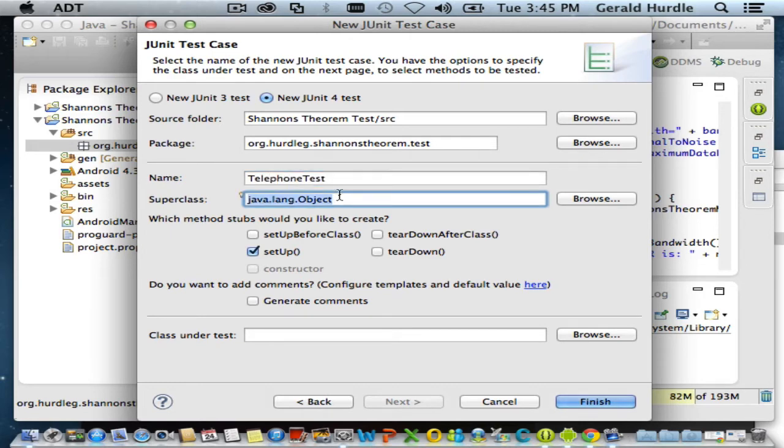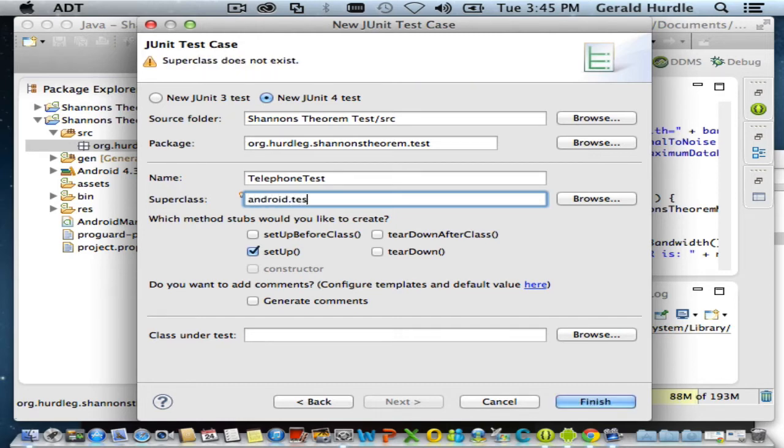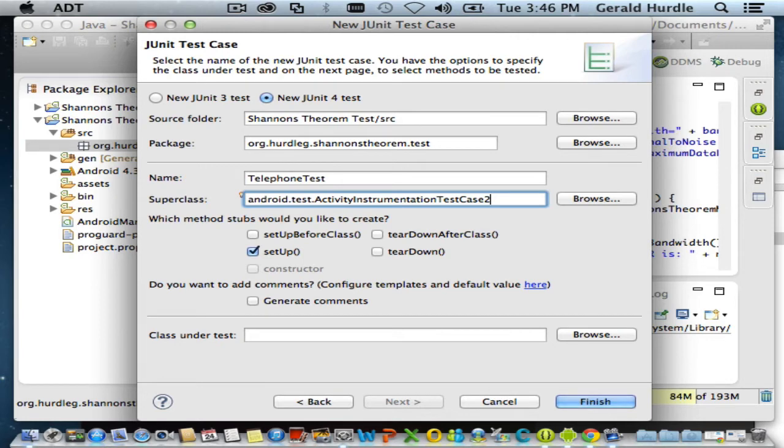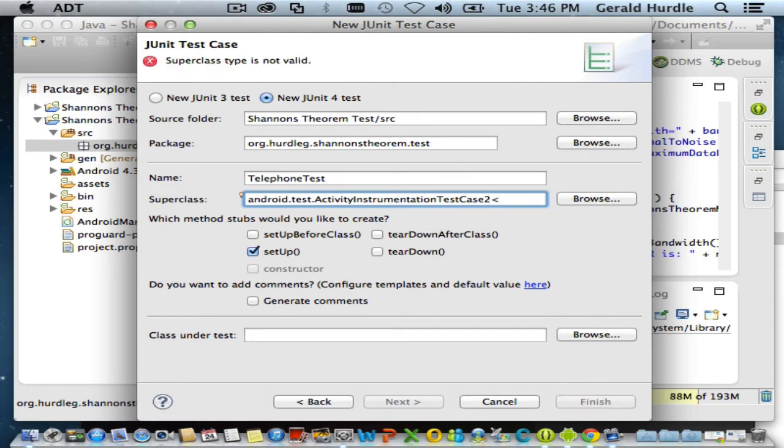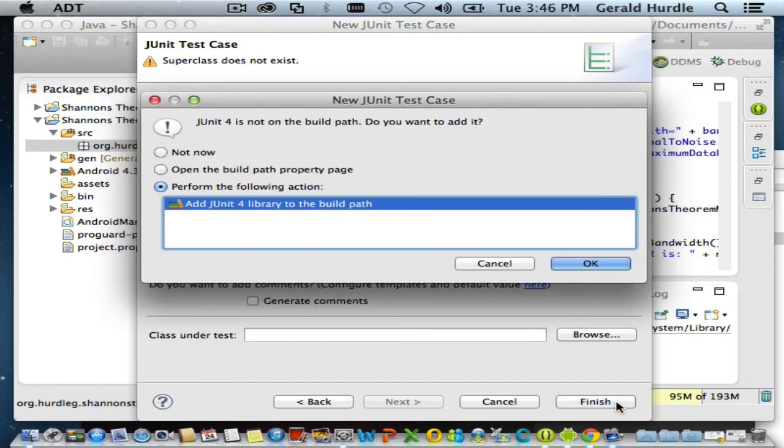The name of our class is going to be called TelephoneTest, because we're going to test the standard telephone. Our super class is not extending from object, so pay attention to the super class I'm about to enter: android.test - that's the package - and the class name is ActivityInstrumentationTestCase2. Be very specific and pay attention to the name and respect the capitalization. Then to end it, angle bracket MainActivity angle bracket. Make sure setup is selected and click finish.